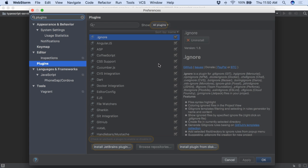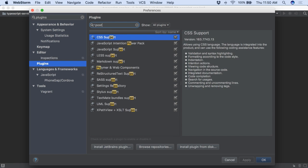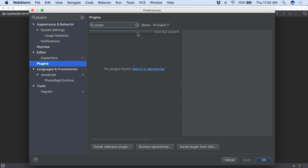The PostCSS tool lets you use tomorrow's CSS today, and WebStorm now supports it. First, install the optional plugin.